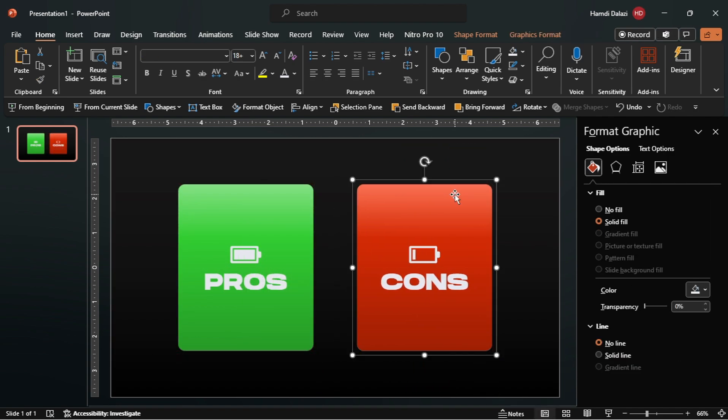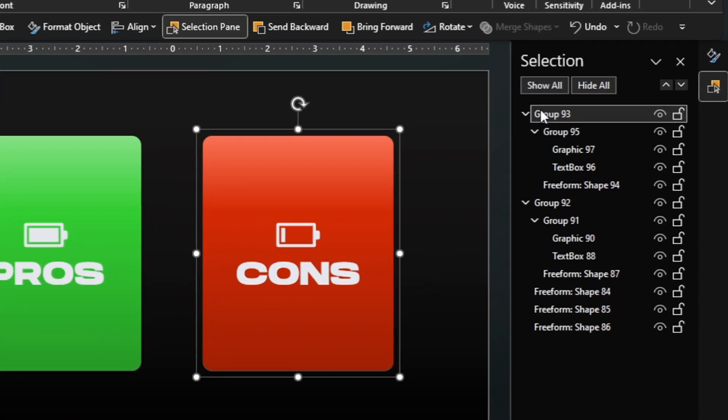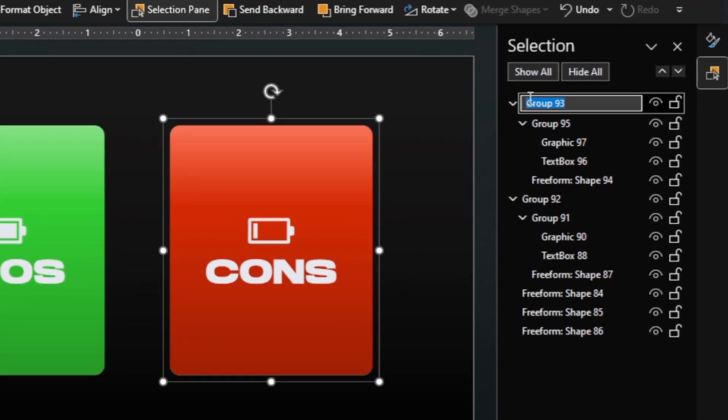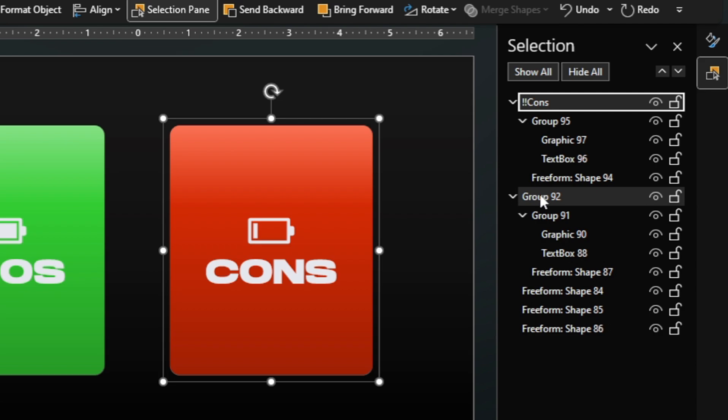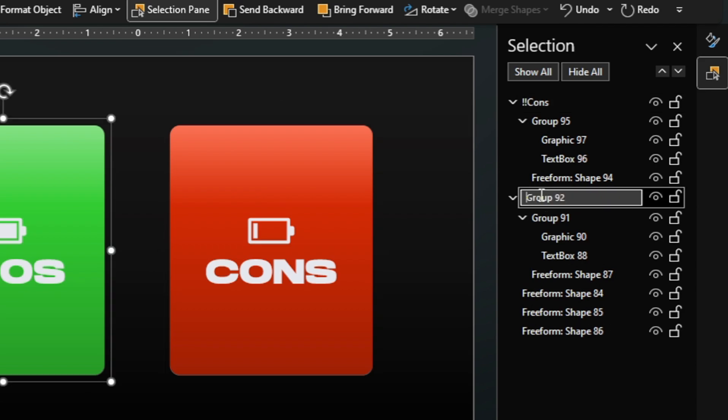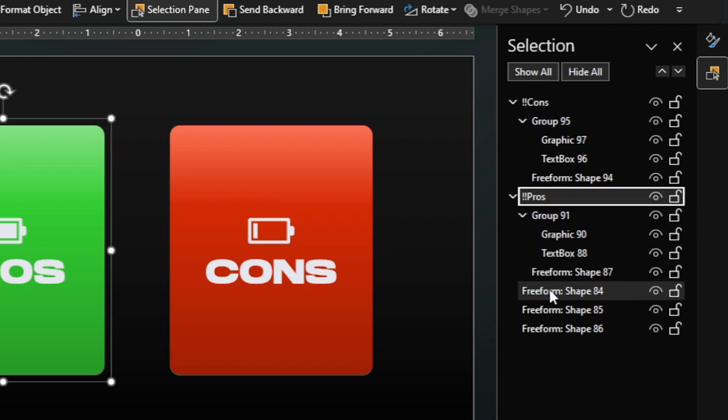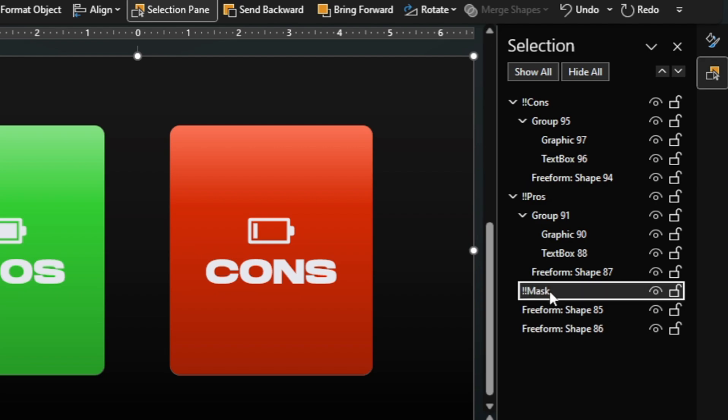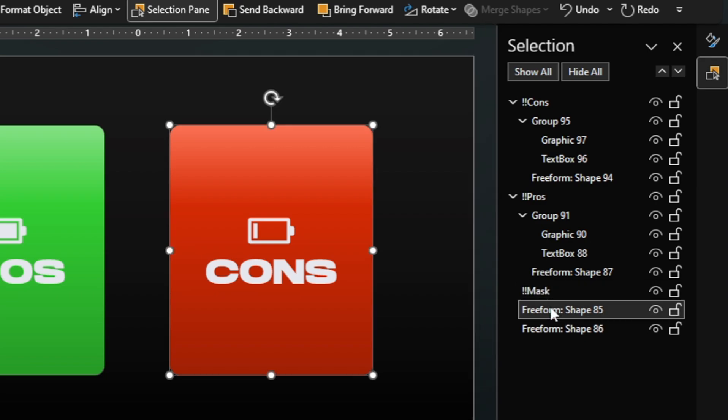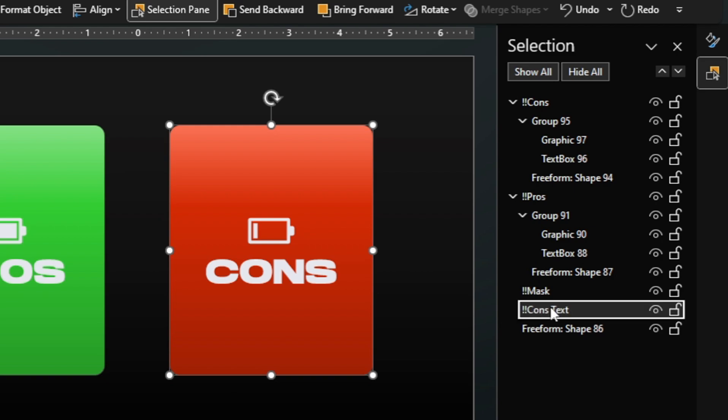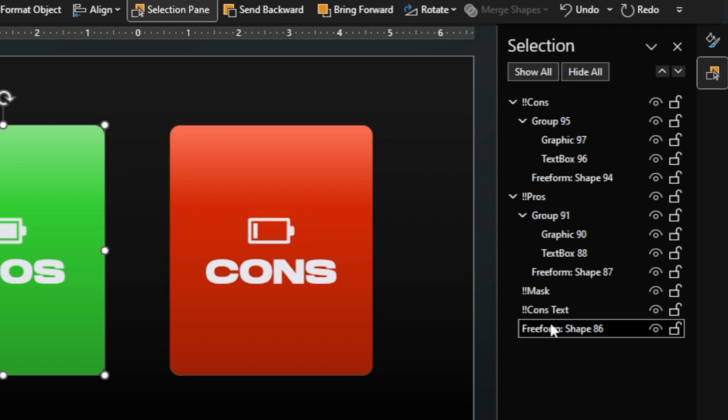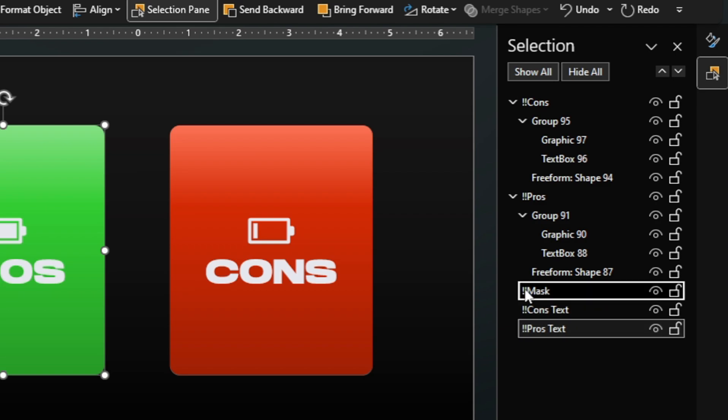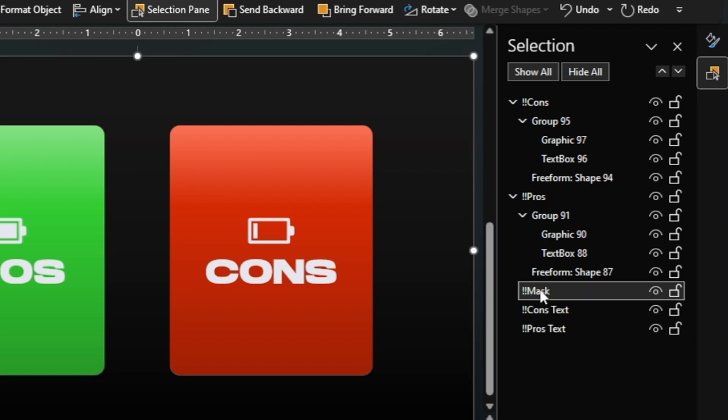Open the selection pane. Then rename all the objects on the slide for easy navigation. Also, add double exclamation marks before the text so that they morph accordingly. Then move this cutter rectangle so it's in front of all the objects.